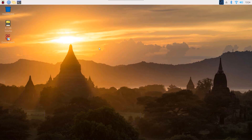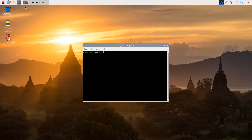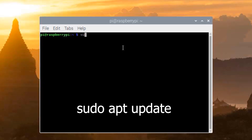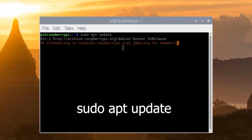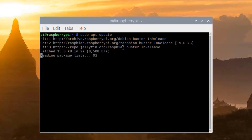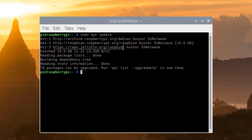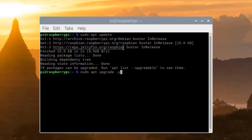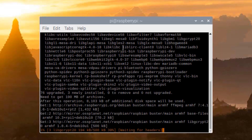First of all, you have to freshly install a Raspberry Pi operating system on your Raspberry Pi. Then open up your terminal and simply update your Raspberry Pi. To do it, type: sudo apt update and hit Enter. Now you need to upgrade your Raspberry Pi, so type: sudo apt upgrade -y and hit Enter.